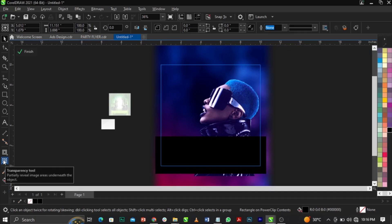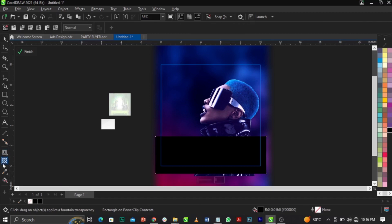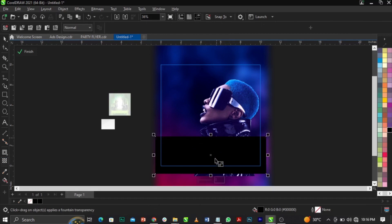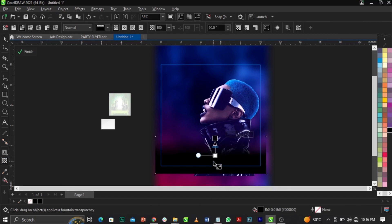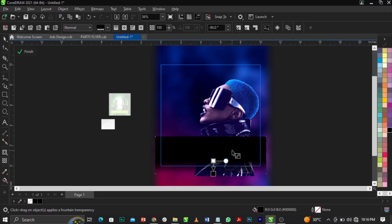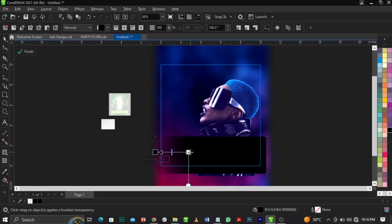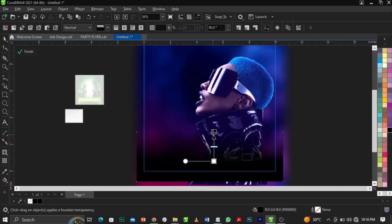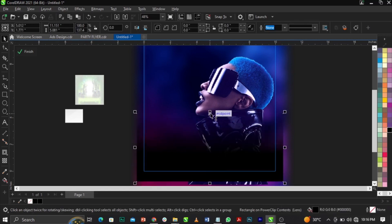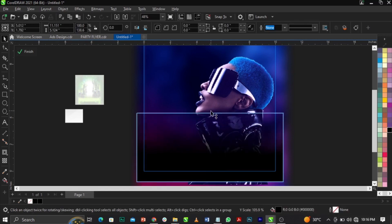Select the Transparency tool from the toolbox, then click and drag to create a gradient transparency. We're fading the edge of the rectangle into the background. Drag in the direction that fades out the edge to blend it smoothly with the background behind it.